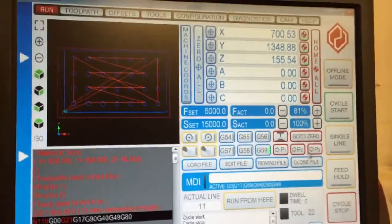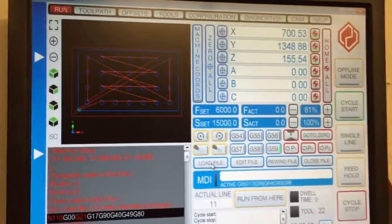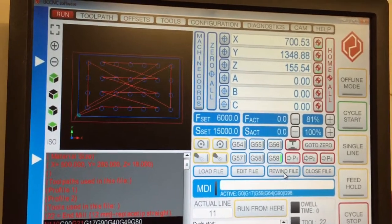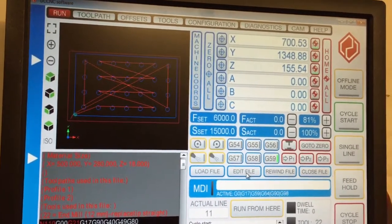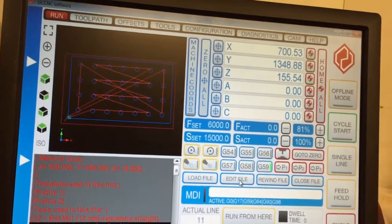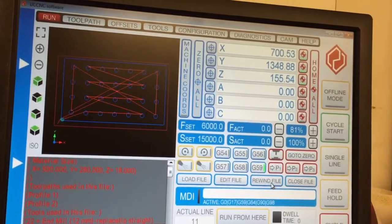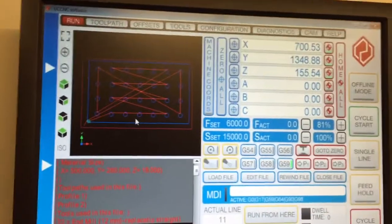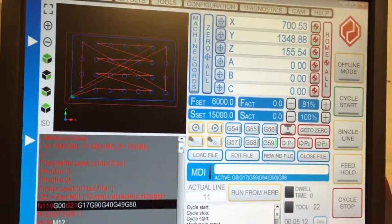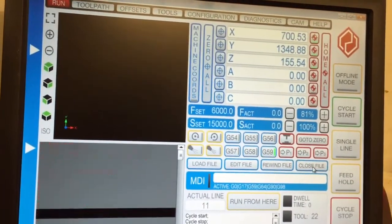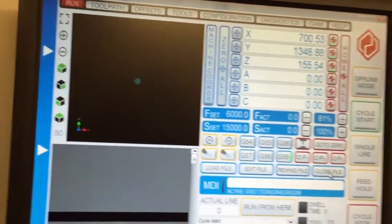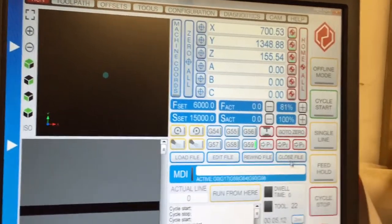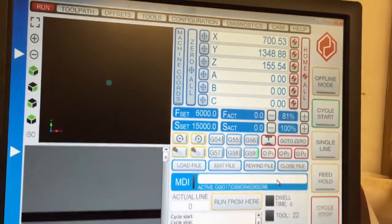You've got load file, edit file, rewind file. Edit file is a normal notepad editor and close file. As you see, I've got a file loaded. Close that file, file's out now.